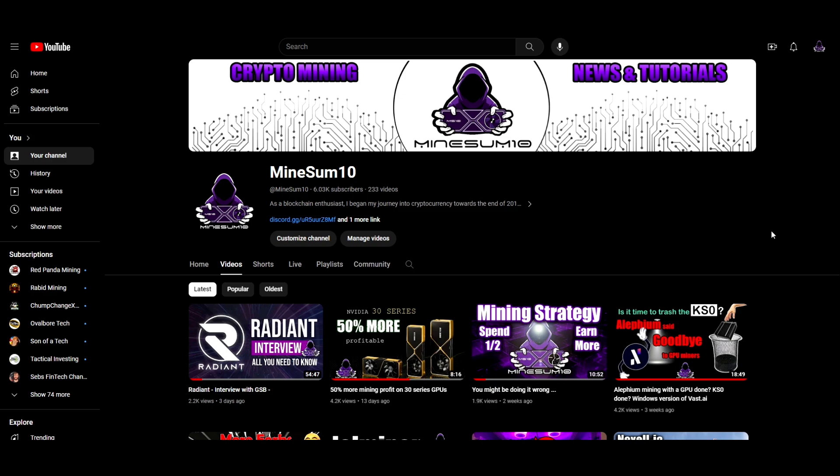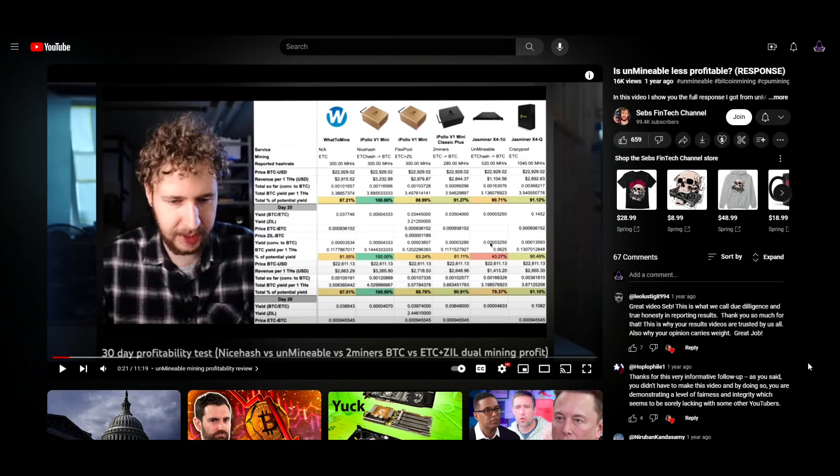One thing you may find a little bit different about my channel is I don't do sponsorships, and that is so that I can give you the unfiltered truth. In this particular case, Unminable's fees are absolutely atrocious and they are not being truthful and honest with you. I want to go over this in detail so that you can have a better strategy in your crypto mining journey.